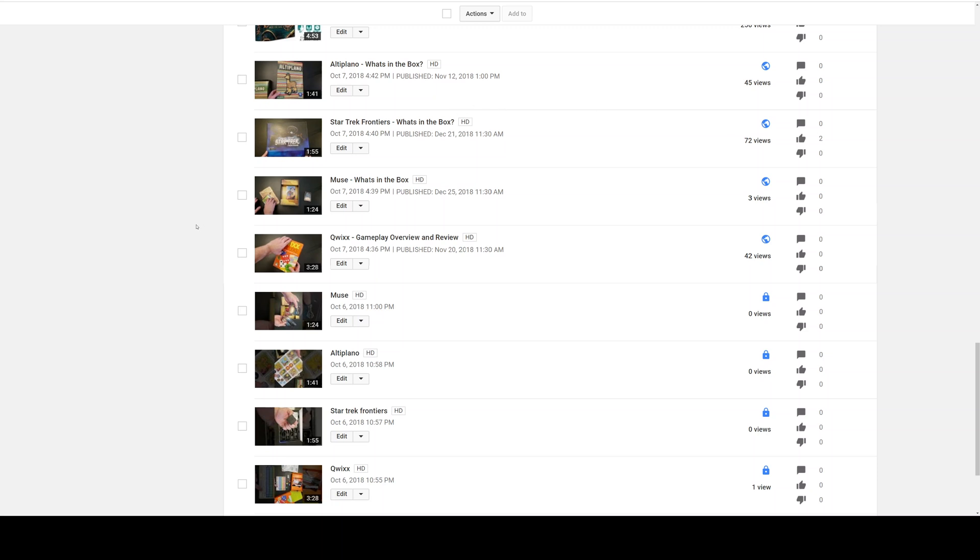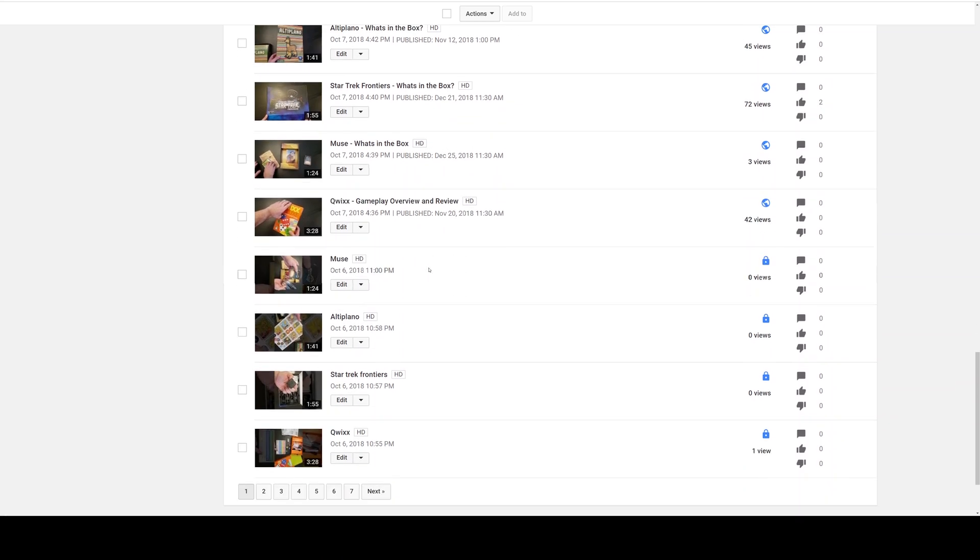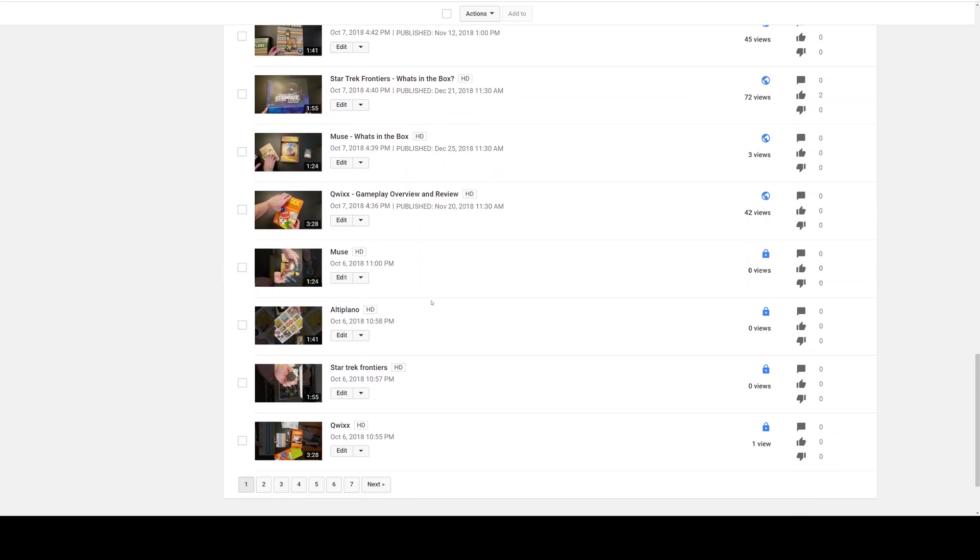All right, here I'm going to show you how to rotate a video in YouTube. One of the things they've done is they've removed the ability to rotate videos in the editor. So here you'll have your list of videos.